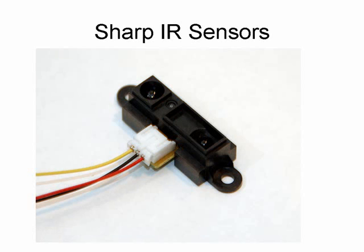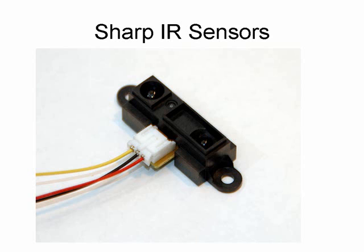First off, this is the type of sensor that I'm talking about. Like I mentioned, these are made by Sharp, and they have several different models with different ranges and different outputs, but they all look essentially like this. They have an LED for transmitting the IR beam, and then there's an IR sensor next to it that detects the reflected beam. You may find this amusing, but these are the same sensors that are typically used in automatic flush toilets.